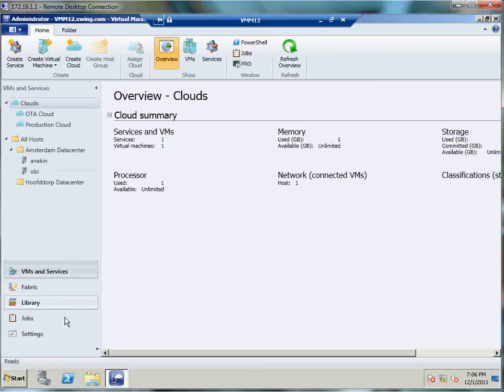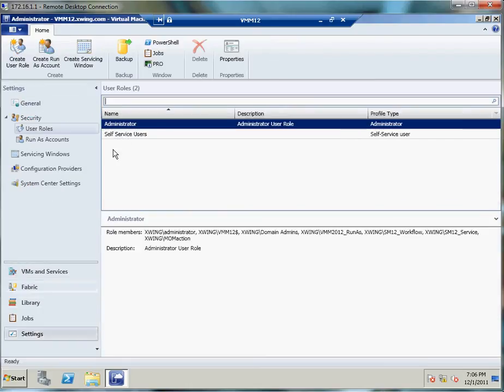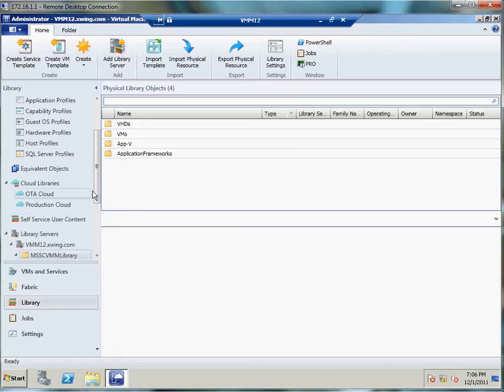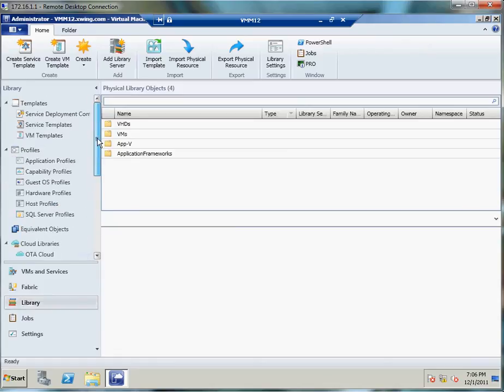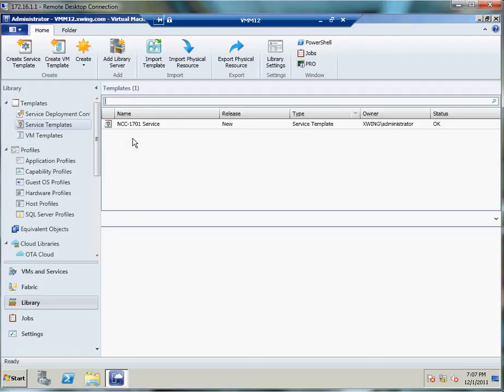I've also got, under my settings, two user roles defined: an administrator role and a self-service role. And I've also got my library configured where I'm going to leverage a VM template and a service template. My service here consists of the VM template you just saw.